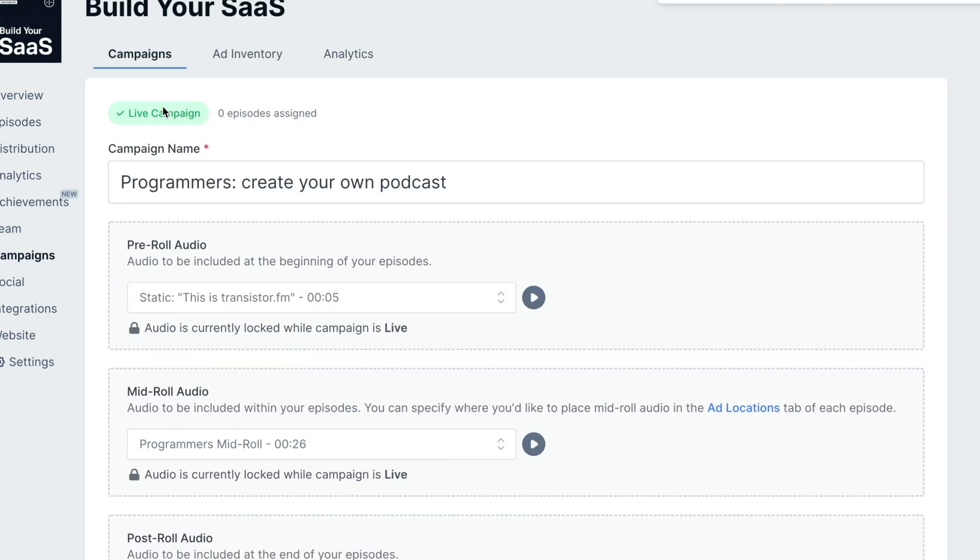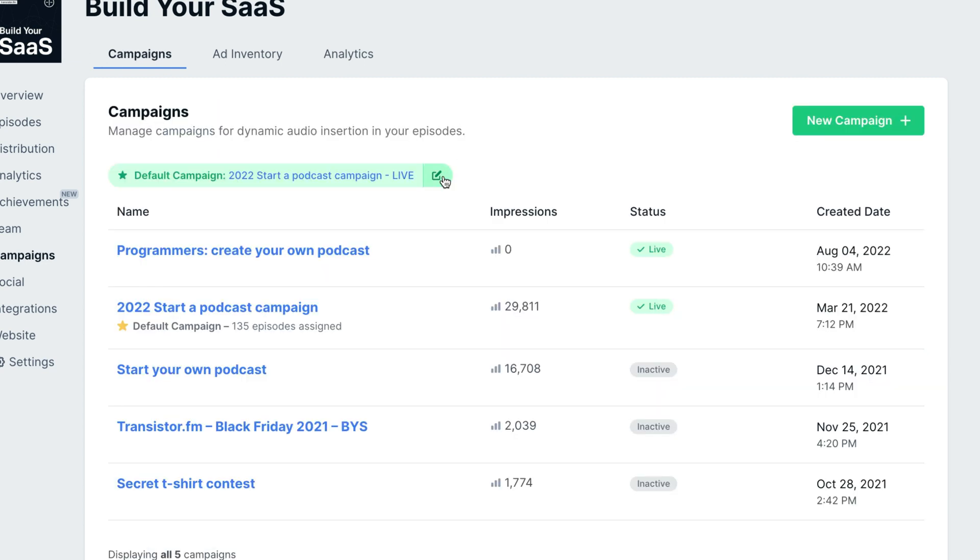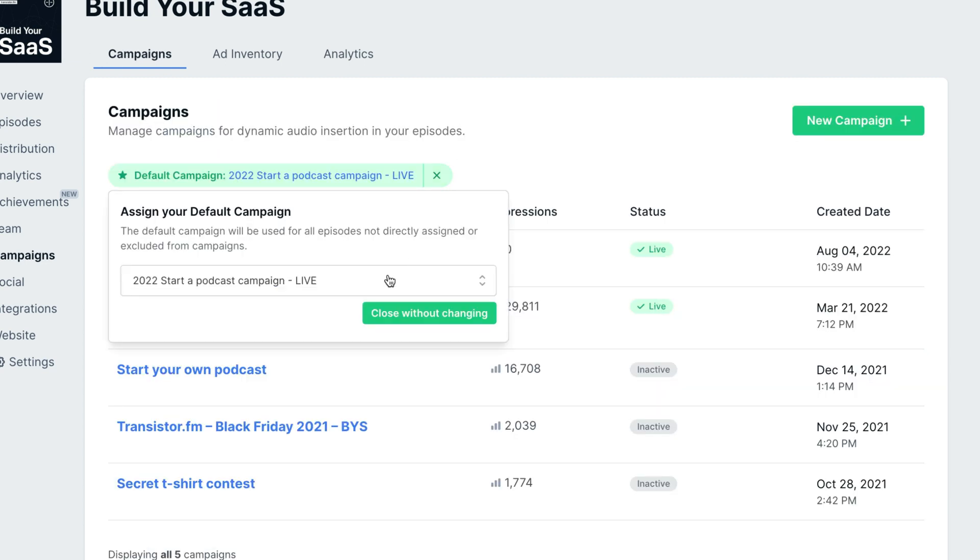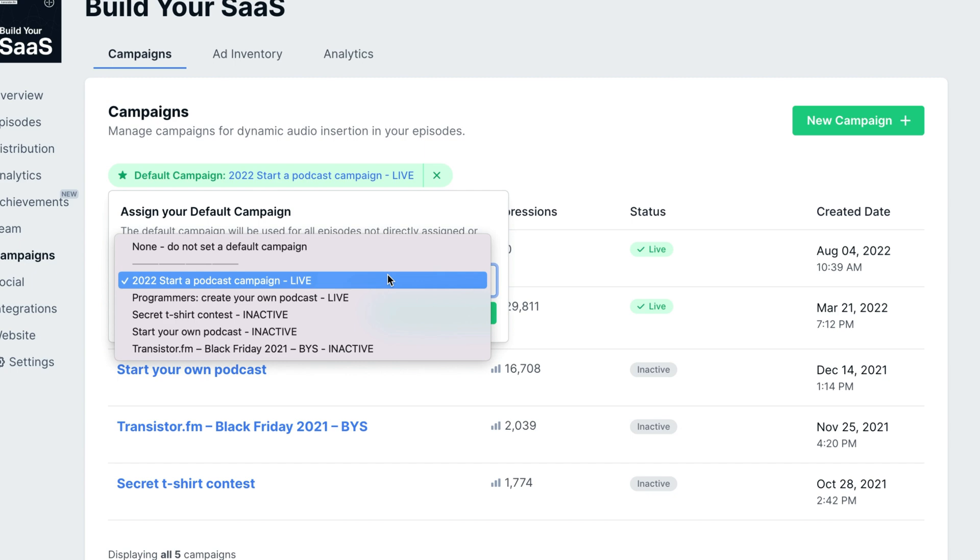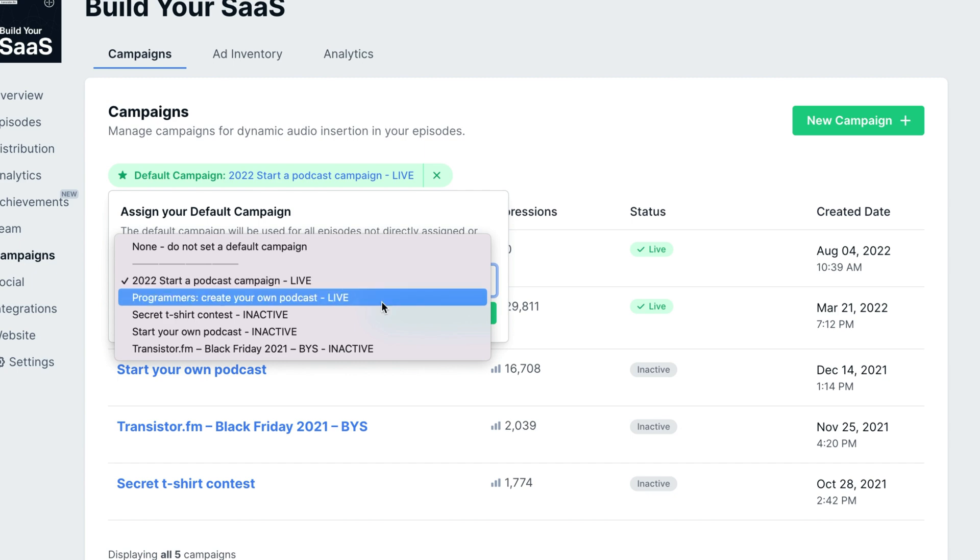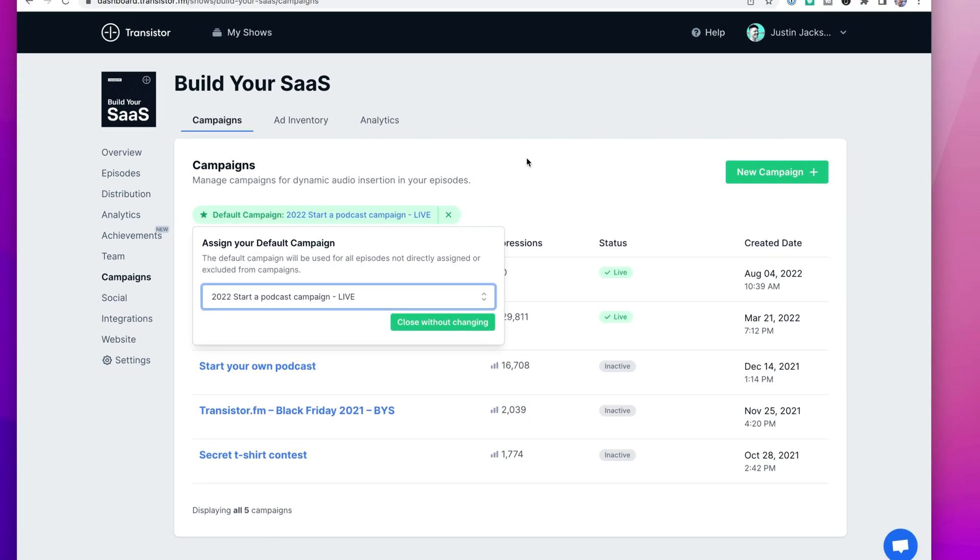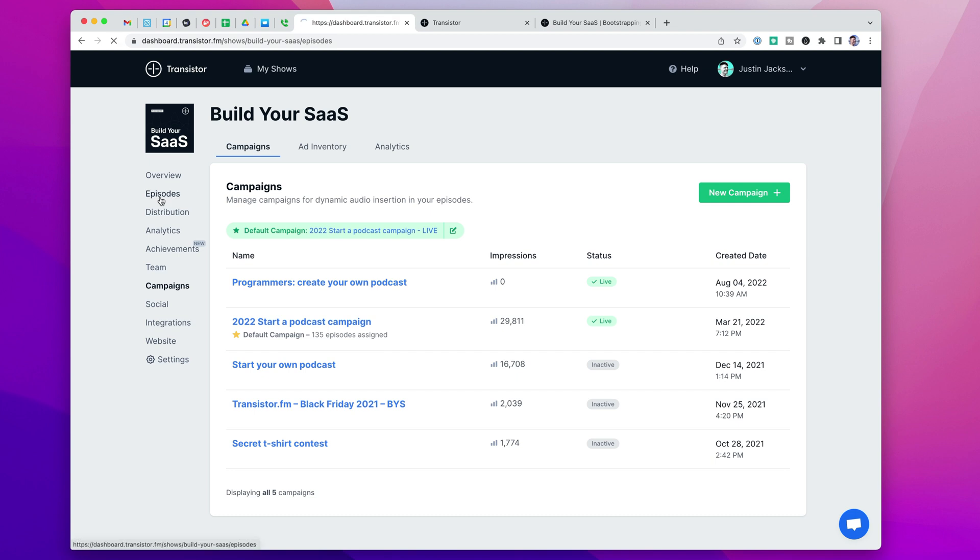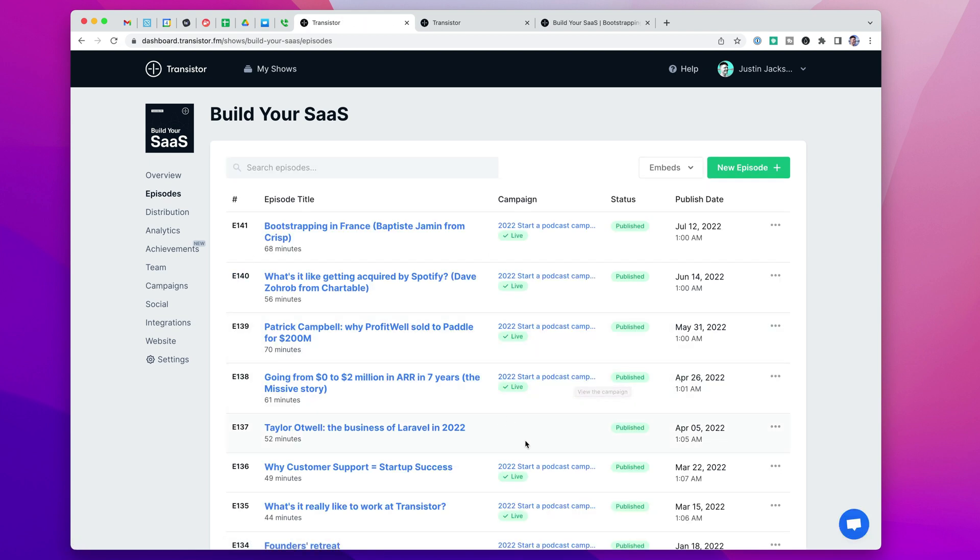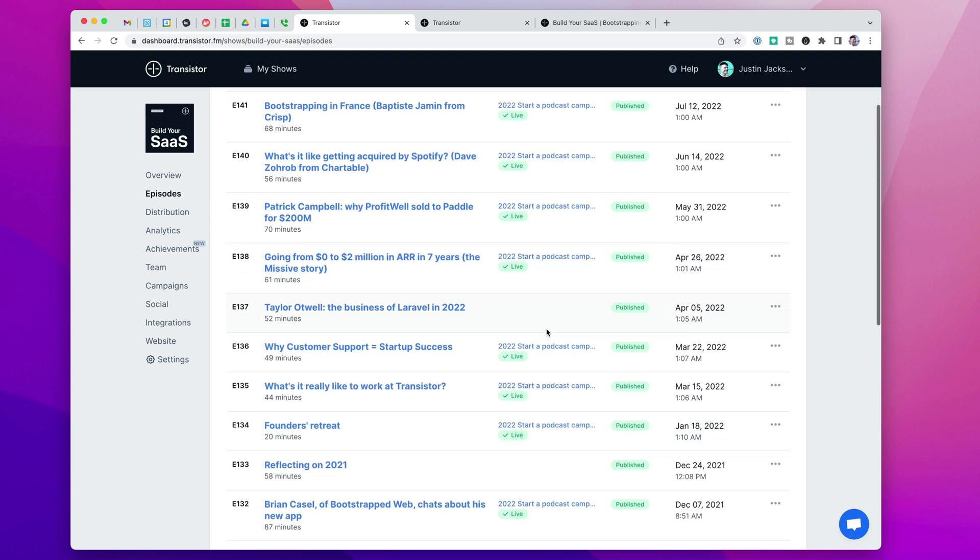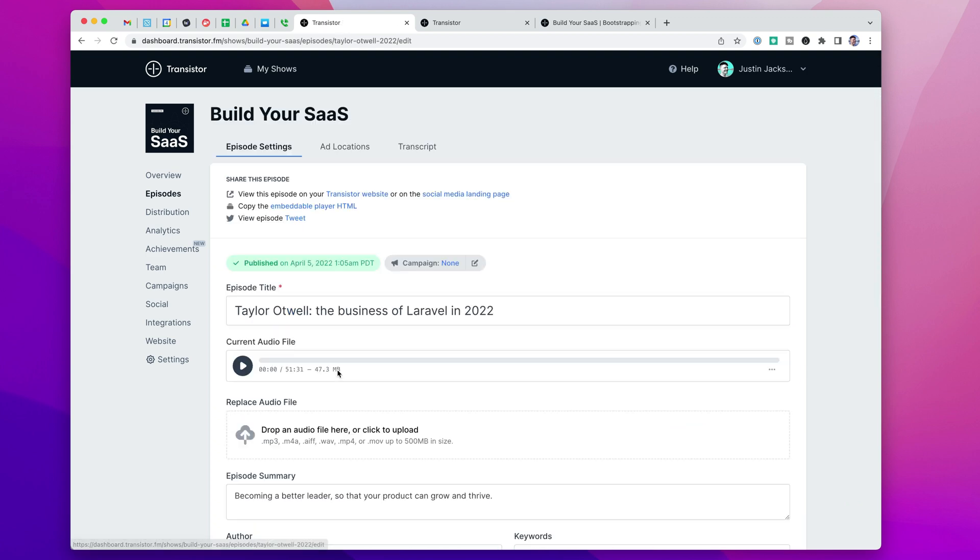So now we can see it's live, but it hasn't been assigned to any episodes. If we wanted to, we could make this the default campaign and have it apply to all of my episodes. But in this case, I just want to go to those episodes that might appeal specifically to this audience of programmers.